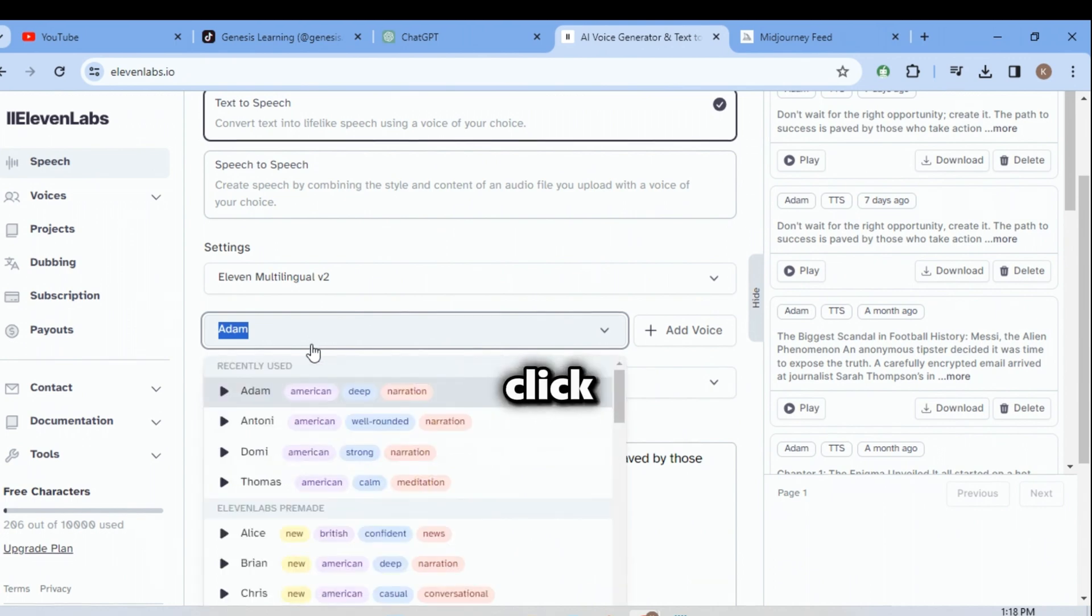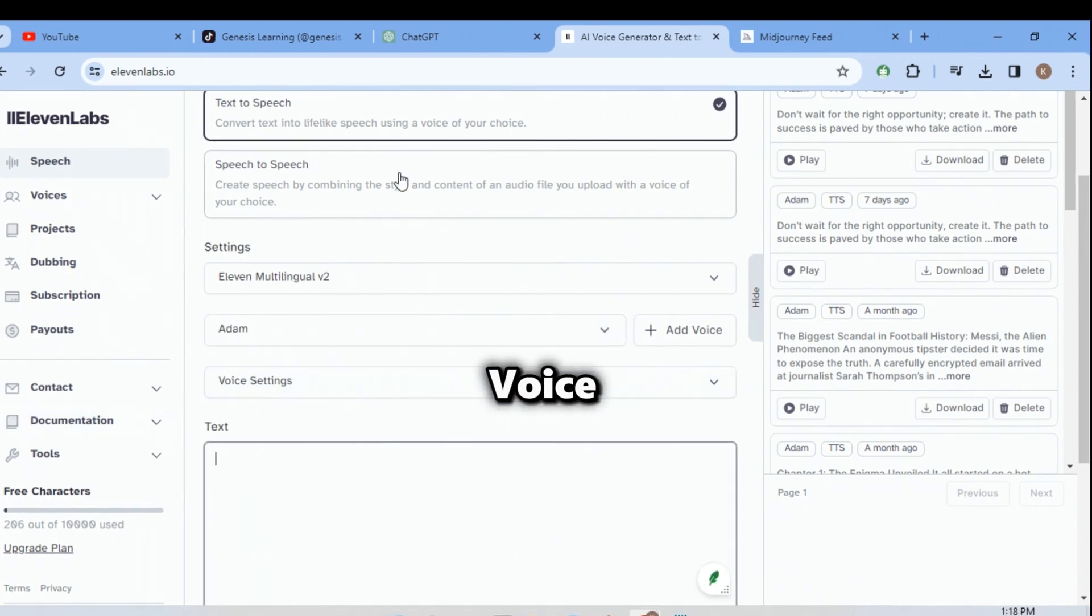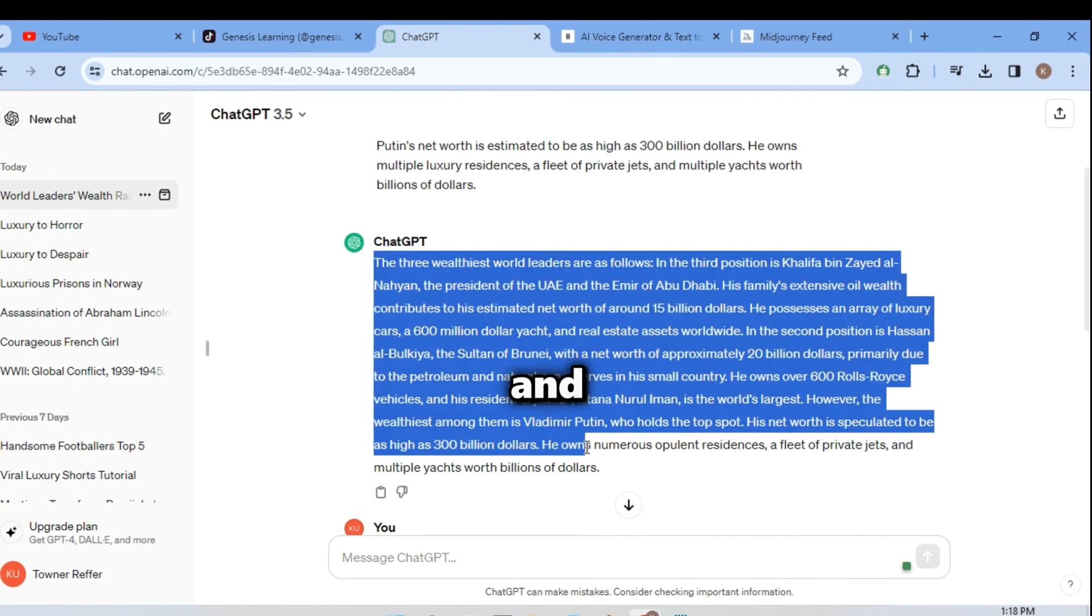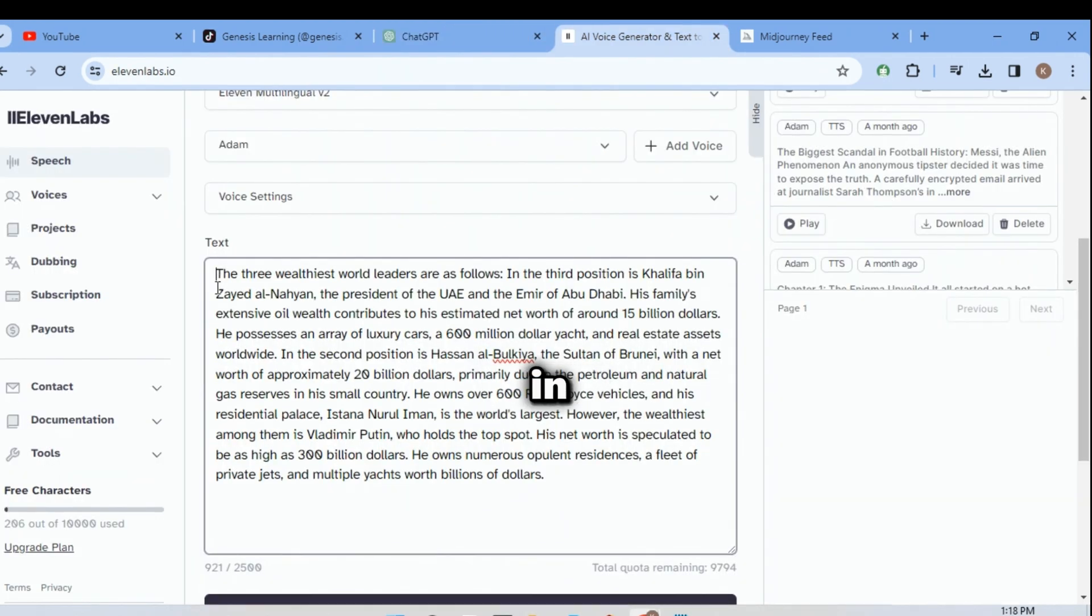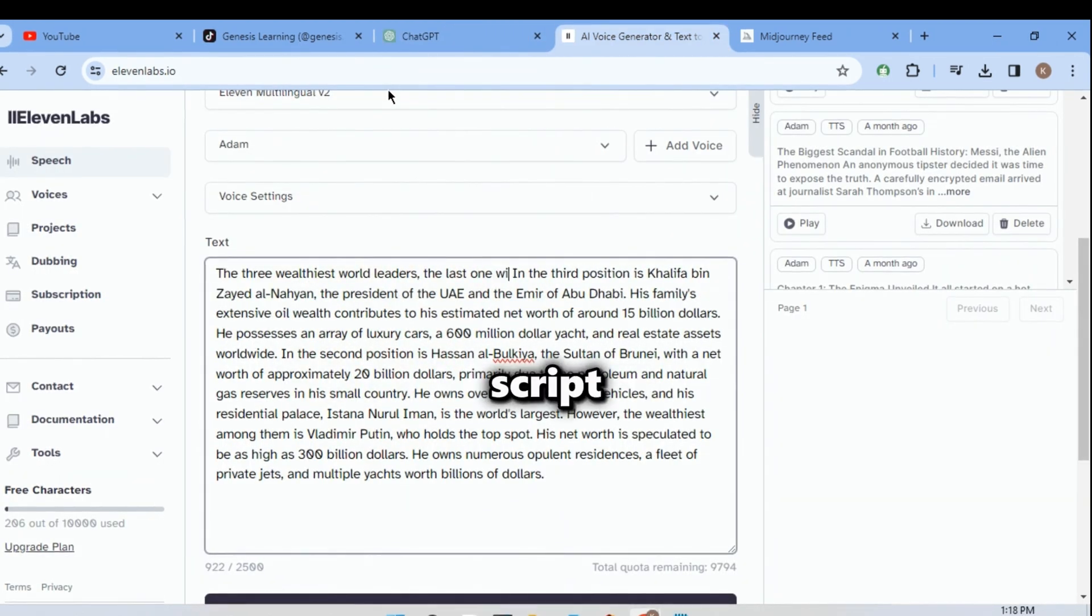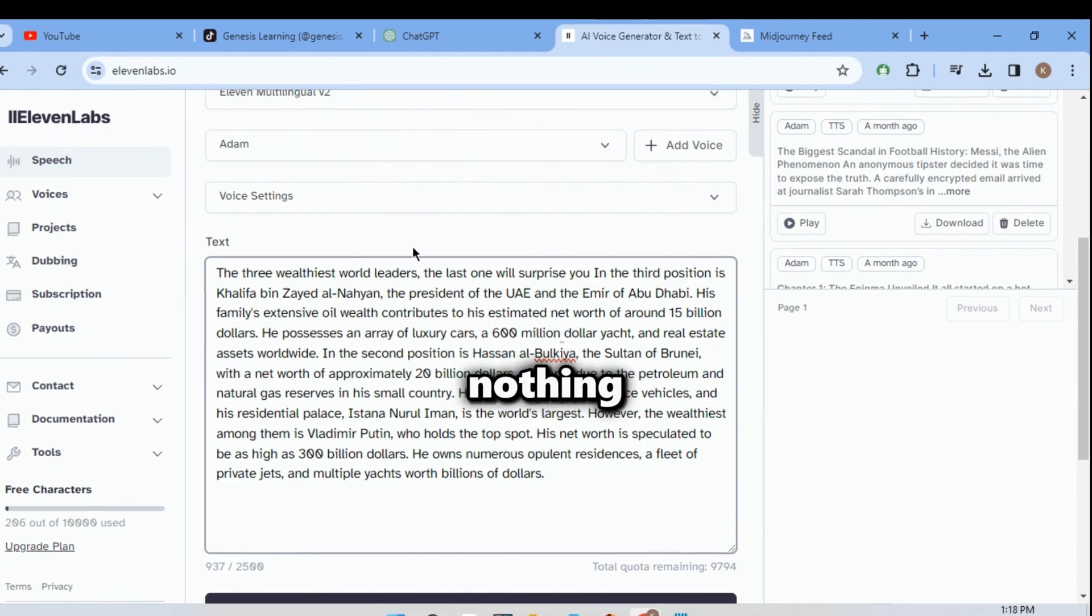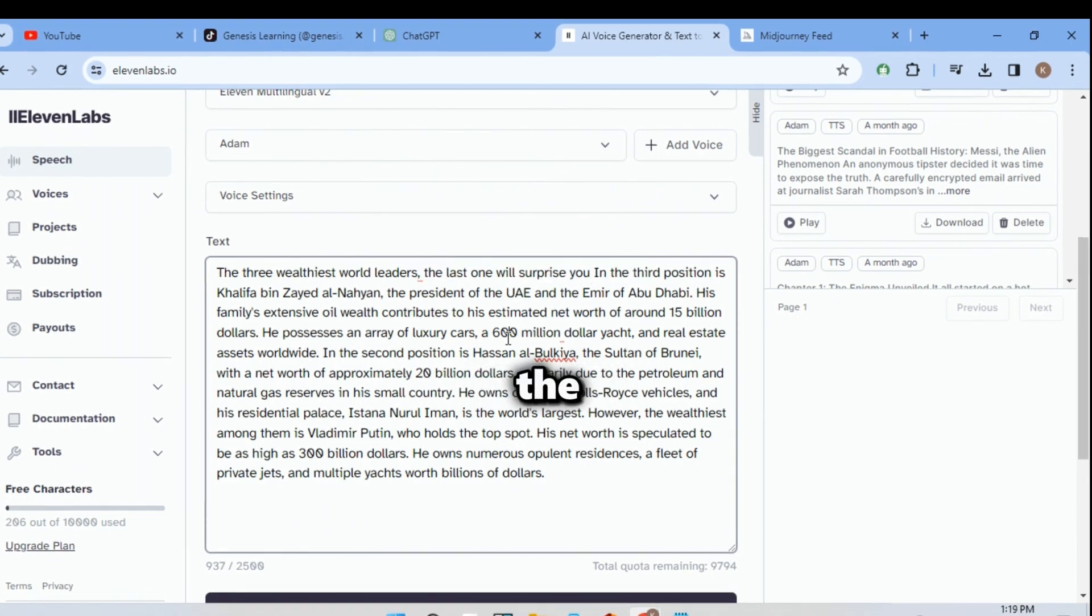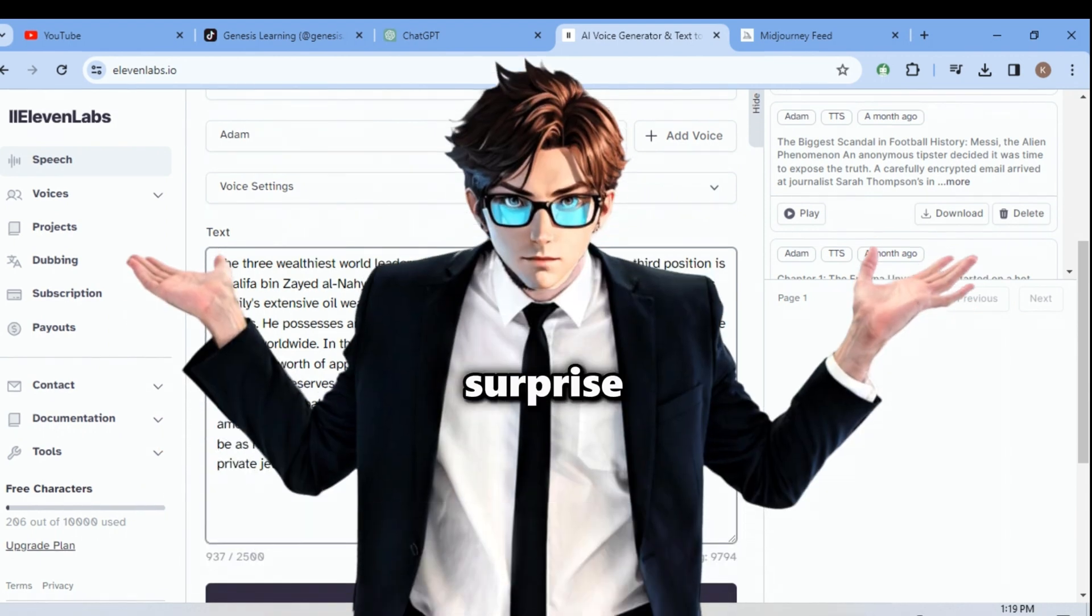you should click the voices button and choose Adam's voice. Now go back to ChatGPT and copy your script, then paste it in here. Now add this at the beginning of your script. The last one will surprise you. This might look like nothing, but believe me, a lot of people will watch your video to the end because they want to know what the last surprise is.